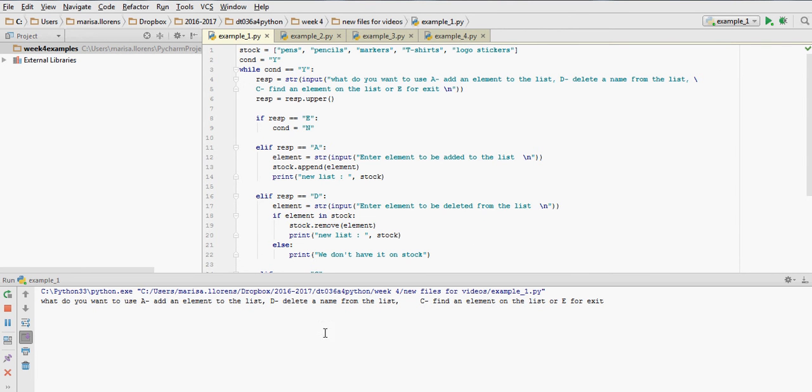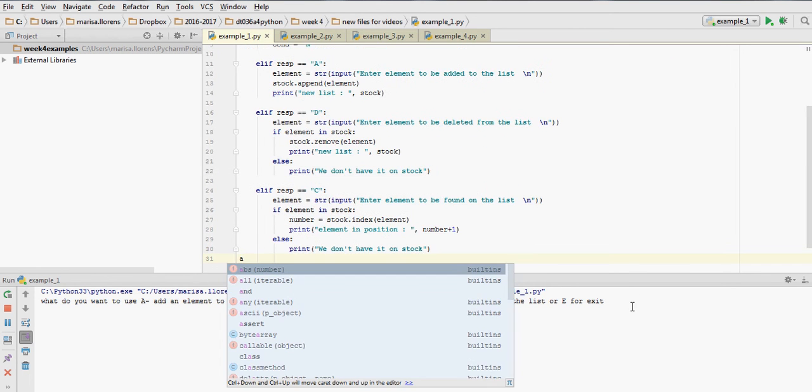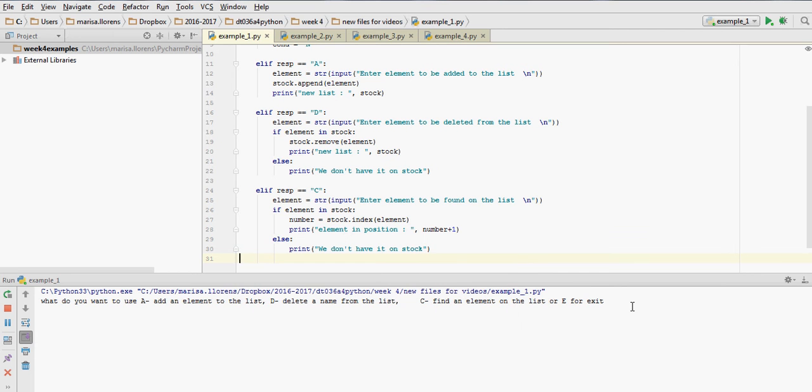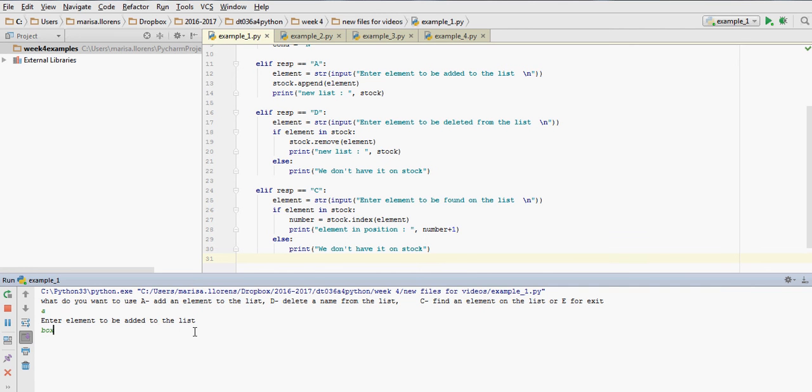So we're going to get a message saying do you want to use A for adding an element, D for deleting, C for finding an element, or E for exiting. Let's say, sorry, let's say we press A. I put it in lowercase, it doesn't matter because I've used the method to make it uppercase.